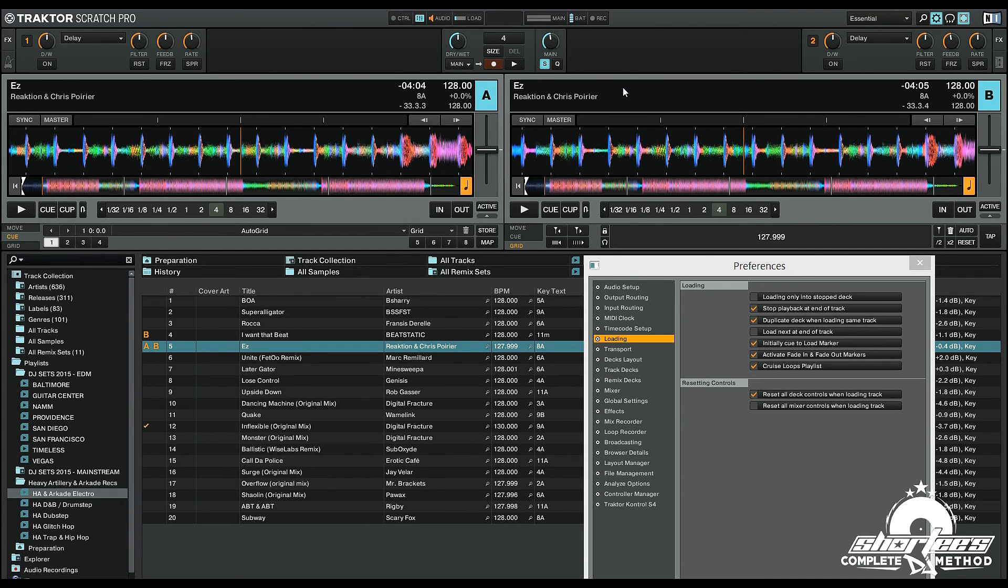So that's how you set up instant doubles in Traktor Pro 2. If you want to learn more, check out the next video.